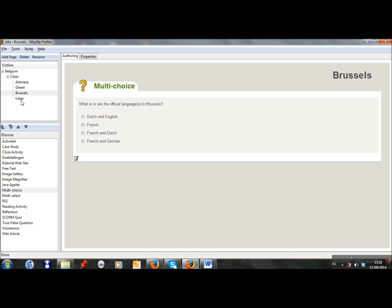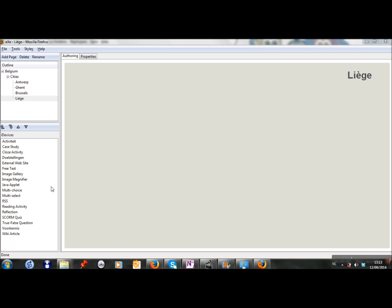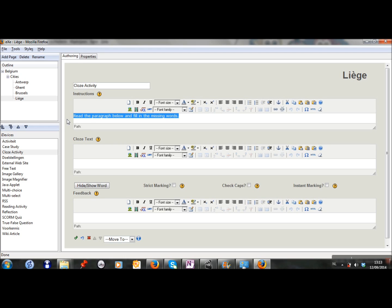And then we go to the page of Liège. In the page of Liège, I want to add a cloze activity, a question about the city. And in a cloze activity, you can add texts in which the students have to fill in themselves the missing words. But you can also just ask a question on which students have to give the right answer. So my question is, which river flows through the city of Liège?